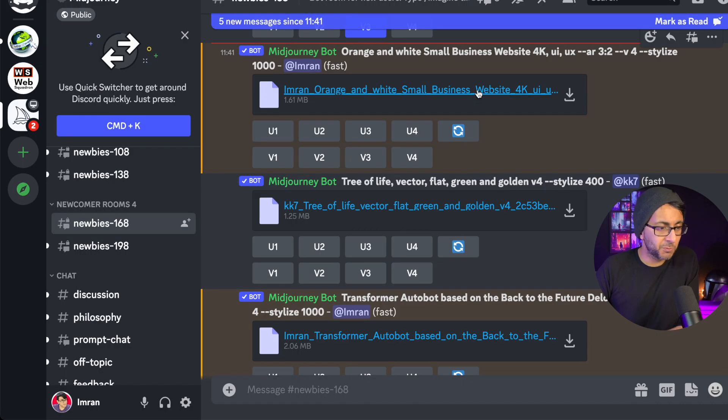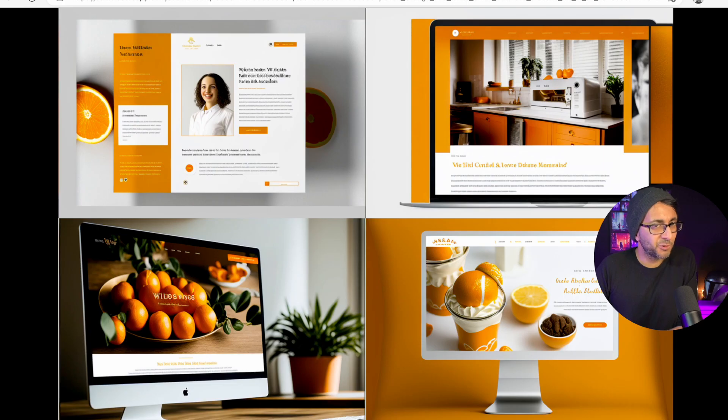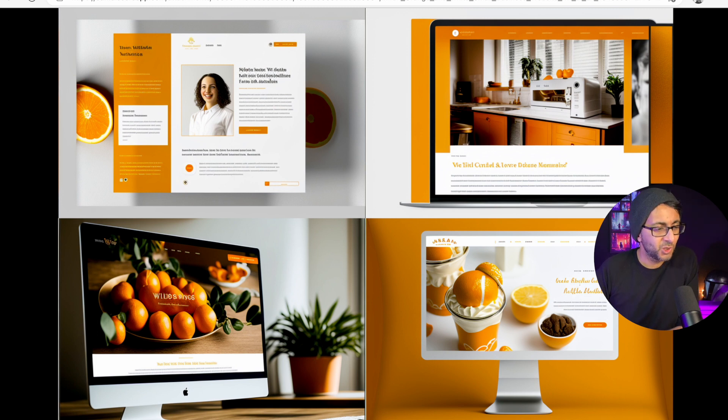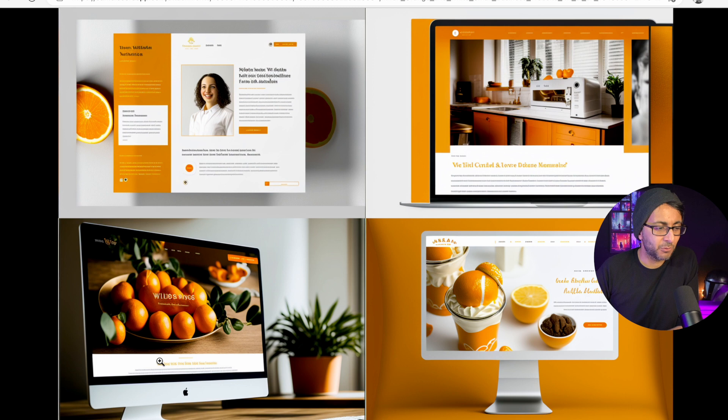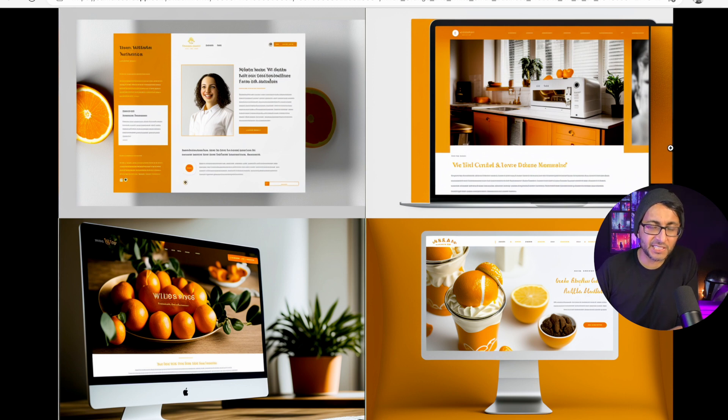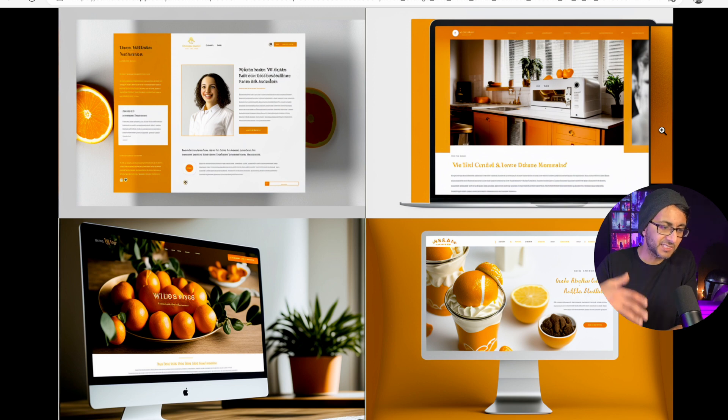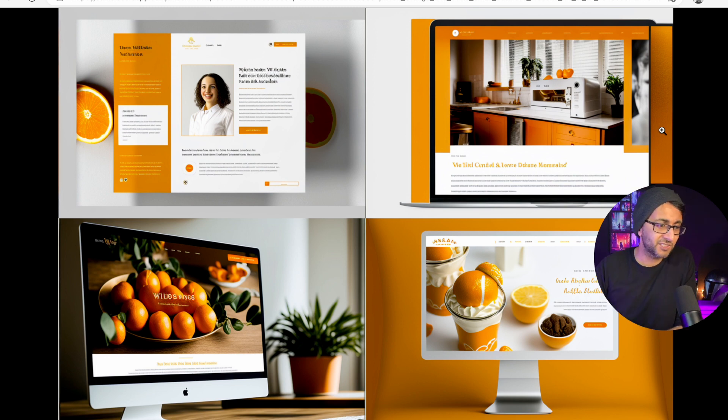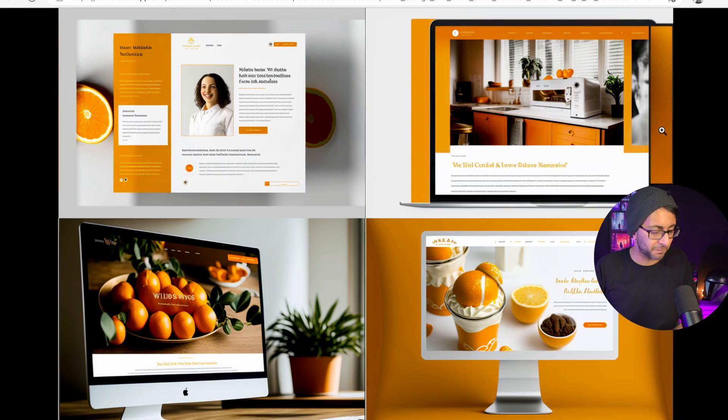What about the orange and white small business website? Not bad, really, is it? I mean, maybe if I hadn't put the word website and put like landing page or something like that, it might've done it without doing the mockups over there. But that's not a bad little design going on over there, the orange and white. And it's using like the terms UI and UX as well. So that's not bad.